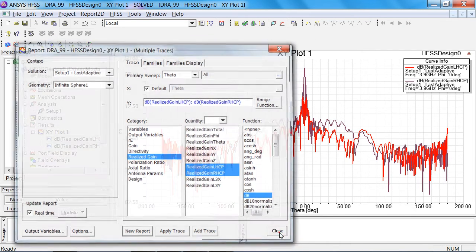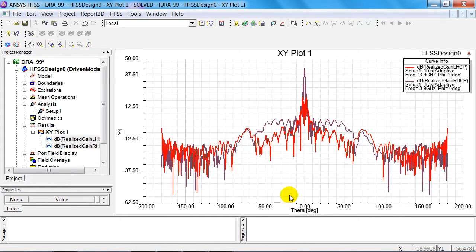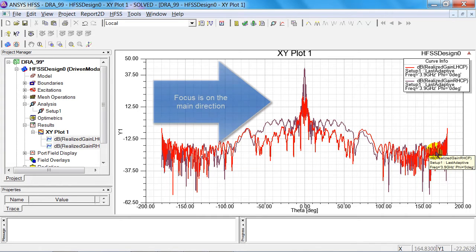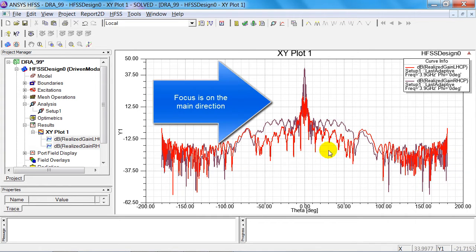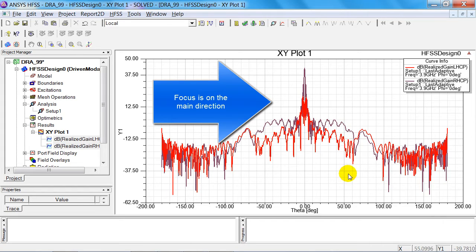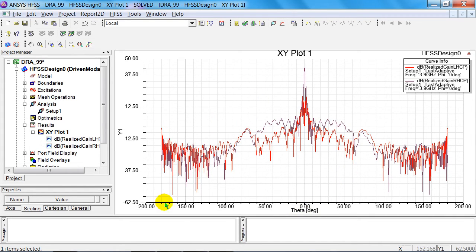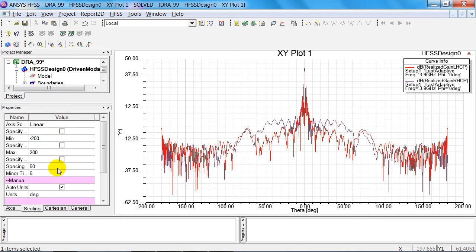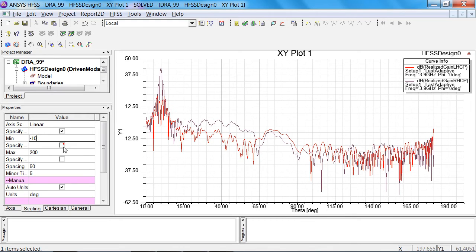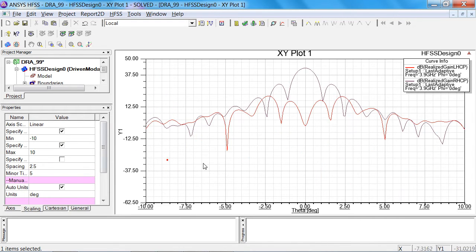This realized gain constitutes a very complex pattern. What interests us in particular is what is emitted in a forwards direction and the appearance of the first neighboring columns. I therefore stipulate that I only want to display everything between minus 10 degrees and 10 degrees.